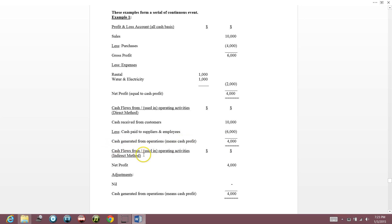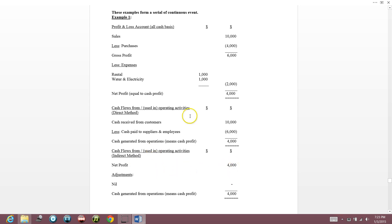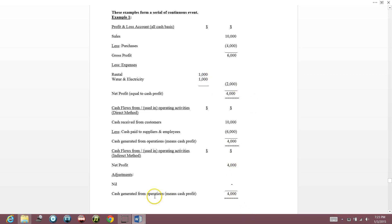In A-level, we have to use the indirect method for cash flow. Using the indirect method, we start with net profit first. In this case, there's no interest, so it's net profit — $4,000. There's no adjustment because everything is on cash basis, so cash generated from operations is $4,000.